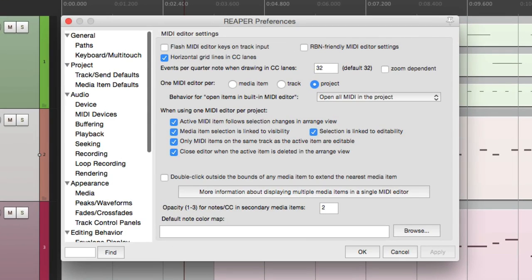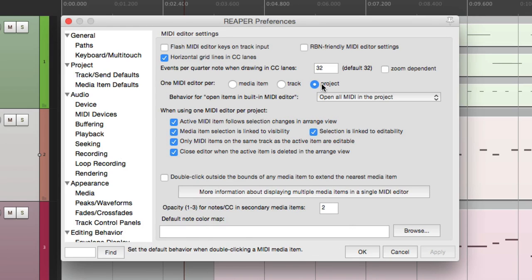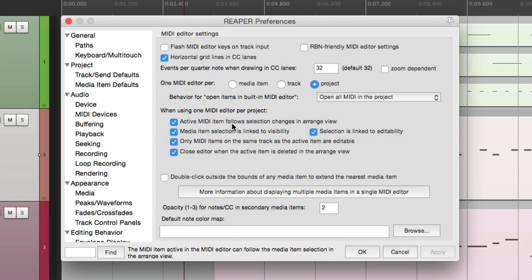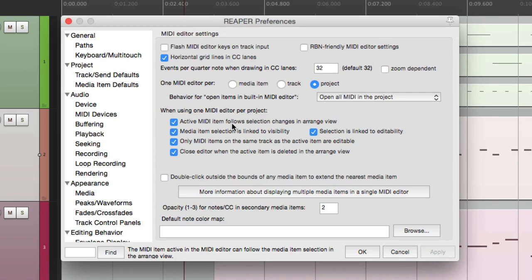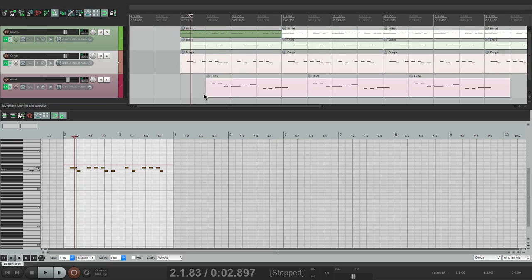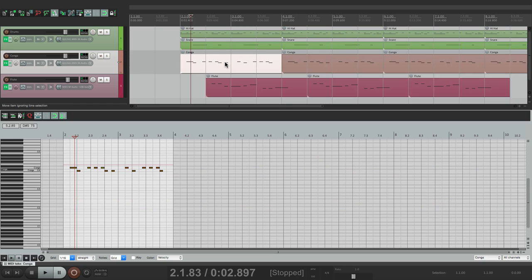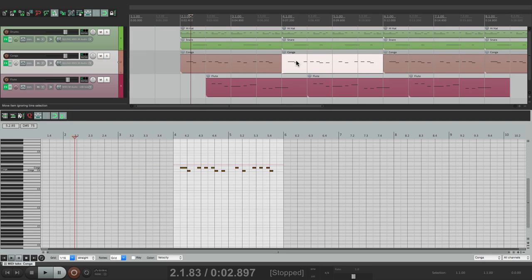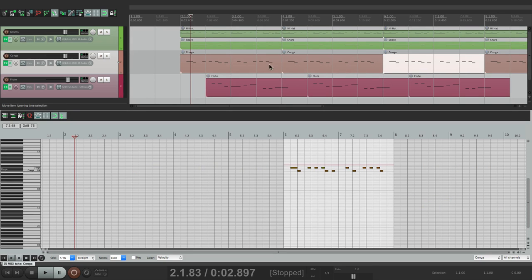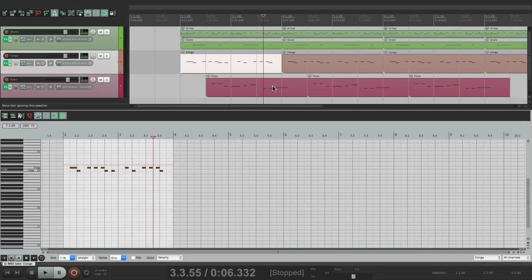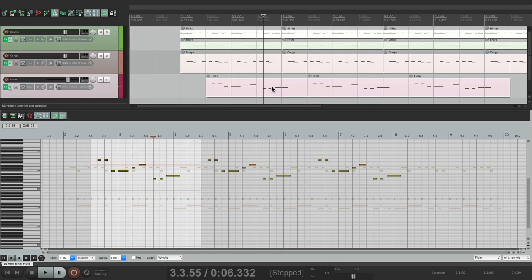There's a few other options when you choose project, down over here. And they're all on by default. The first option will have active MIDI items follow selection changes in arrange view. So like you saw before, choosing them here adjusts what we see here. Just choose it, or double click it, to see it like this, to see them grayed out.